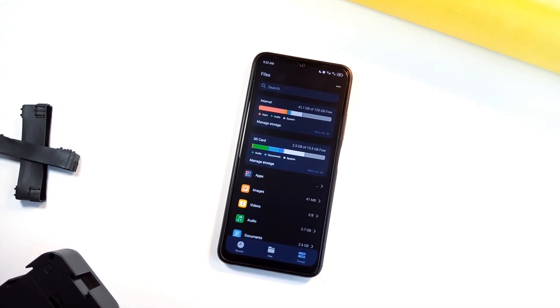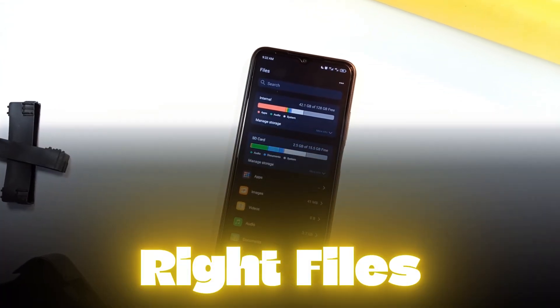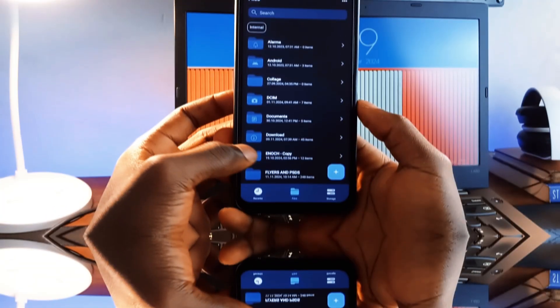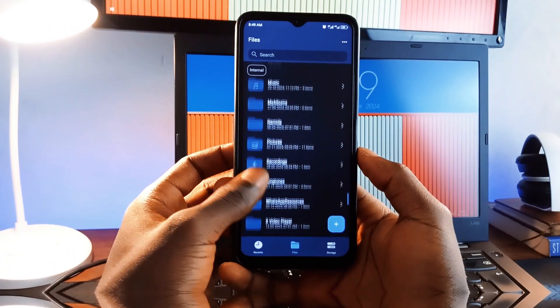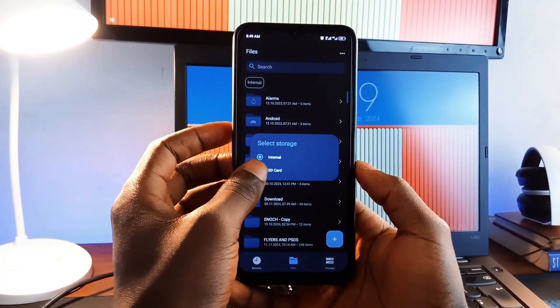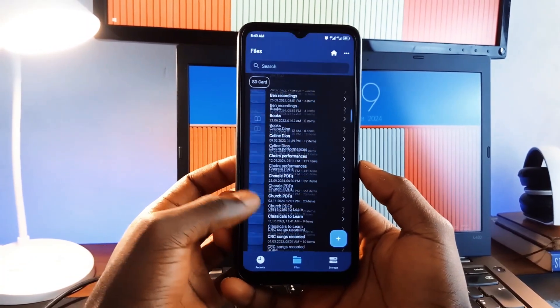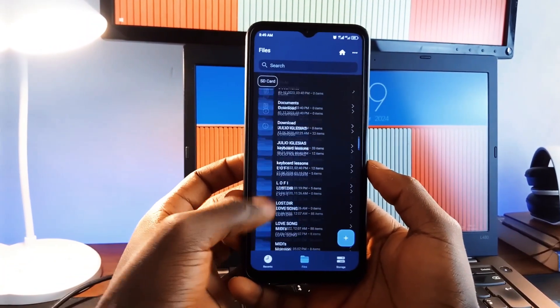First on the list, we have this application called Write Files. It is a powerful and reliable file manager application that lets you organize and manage all your files effortlessly, without any annoying ads.